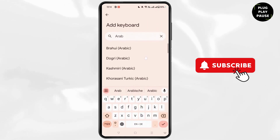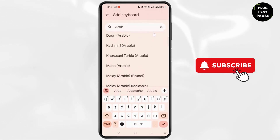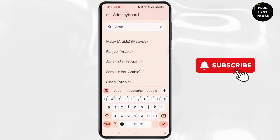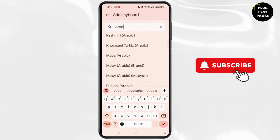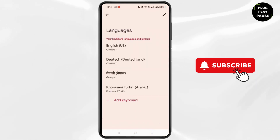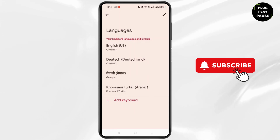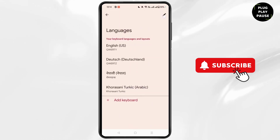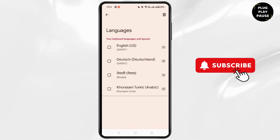Here in the list you will see different types of Arabic. Simply choose the one which you like. Now after that, this language will be added. Then head back to the video editing application again.